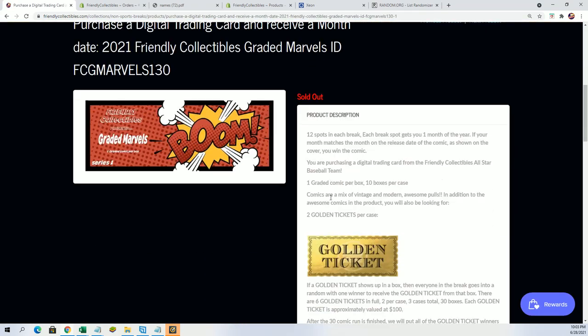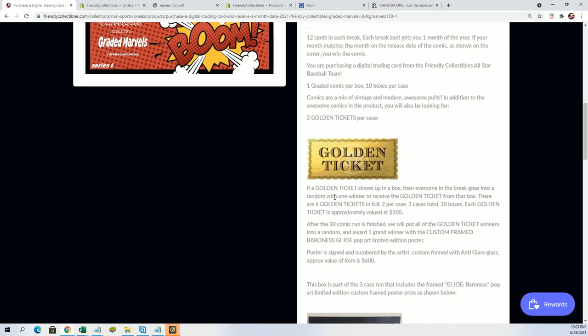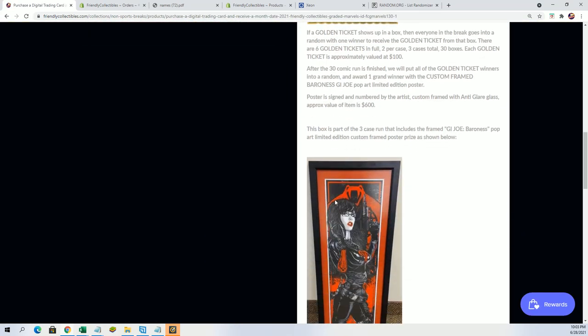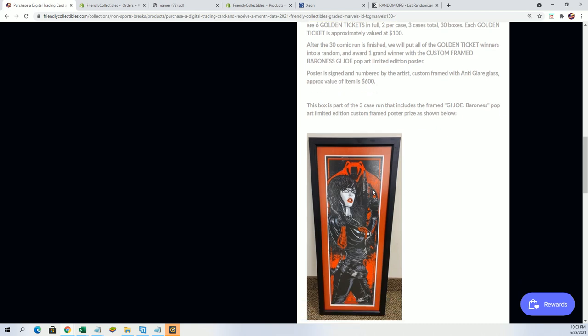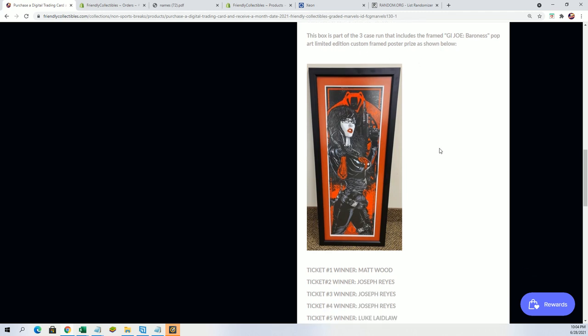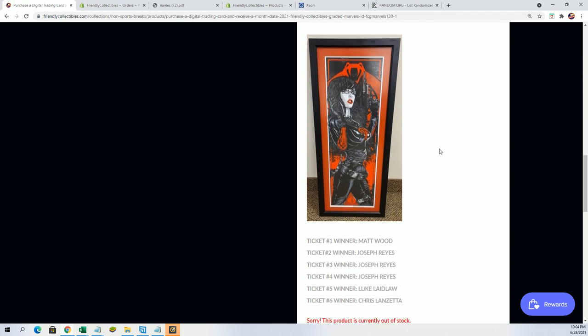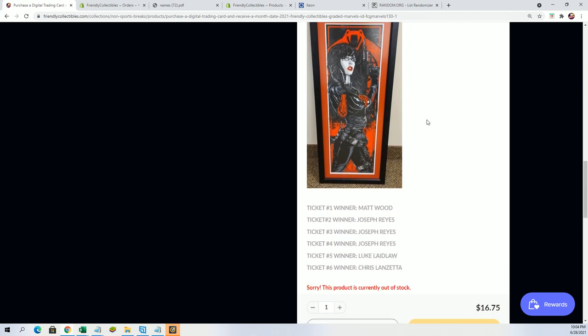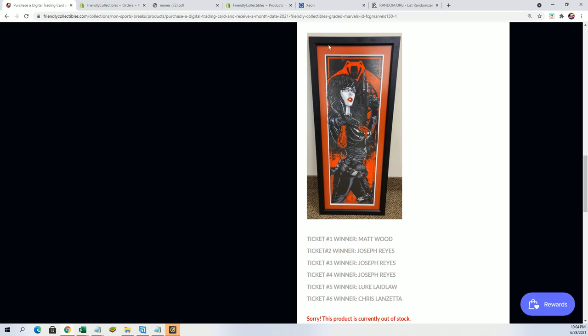Golden tickets essentially got you qualified for a chance to win this art piece of Baroness, the GI Joe character. It's a pop art limited edition custom framed poster. You can see how beautiful the framework is. It's a limited edition custom piece, very much collected for the nostalgia.